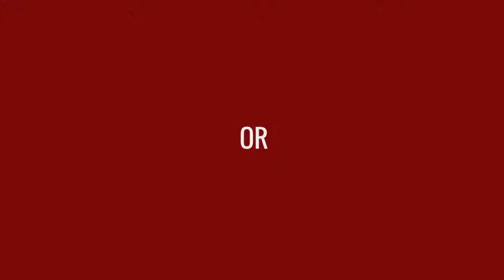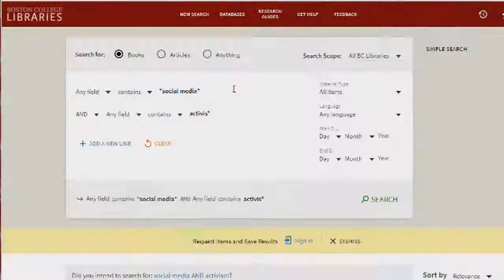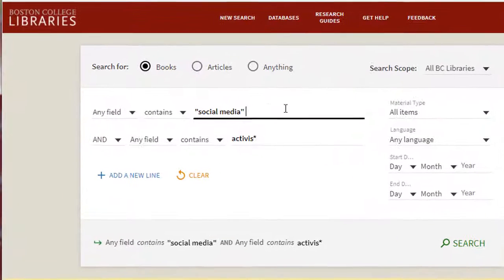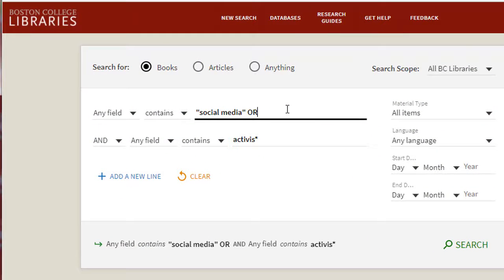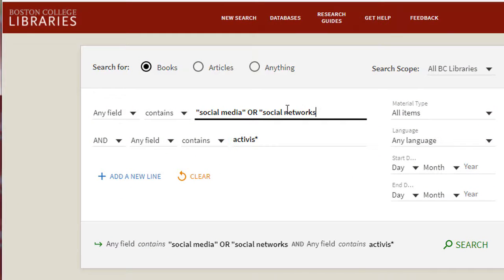Another way of expanding results is to connect additional items with OR. If you add social networks to social media with an OR connector, your list of results will expand.